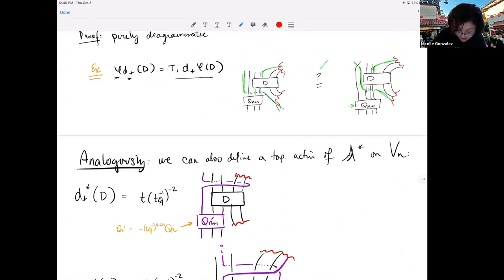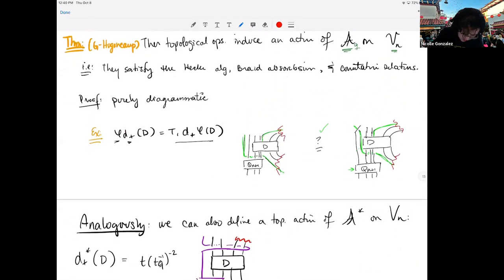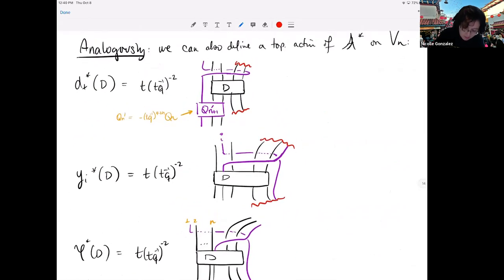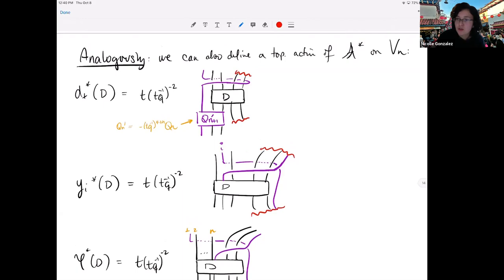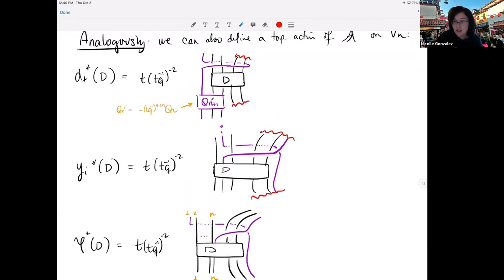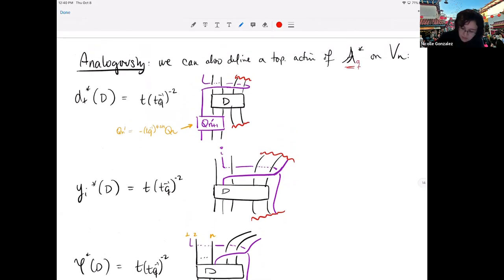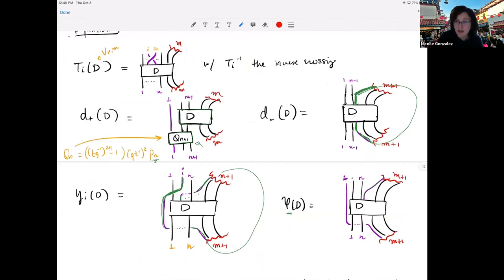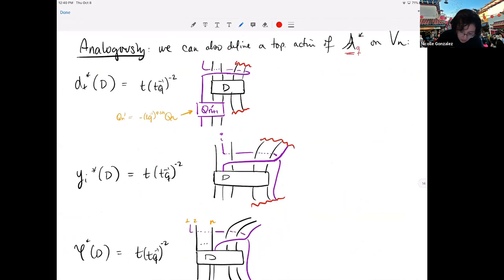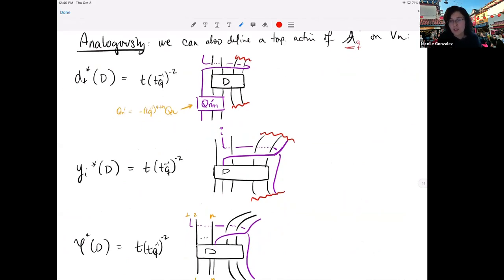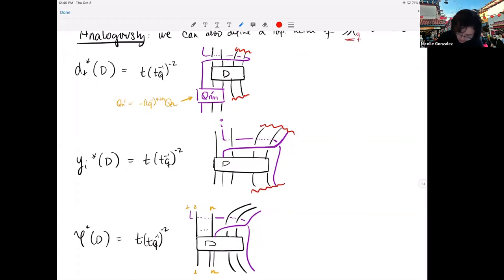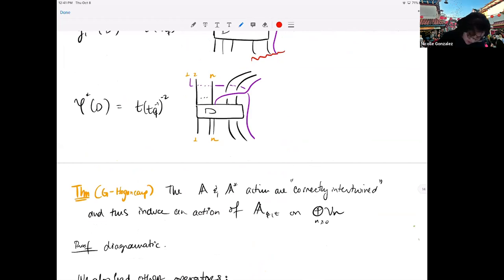That gives us an action of AQ. We want an action of AQ-inverse as well. We define it analogously: D-plus-star is this diagram, and the purple indicates what's being modified from the original picture. Y_i-star and φ-star also have actions. Note that the definition of A was purely diagrams with no constants, but for AQ we do have some constants — they're there so that the relations with the AQT algebra hold.